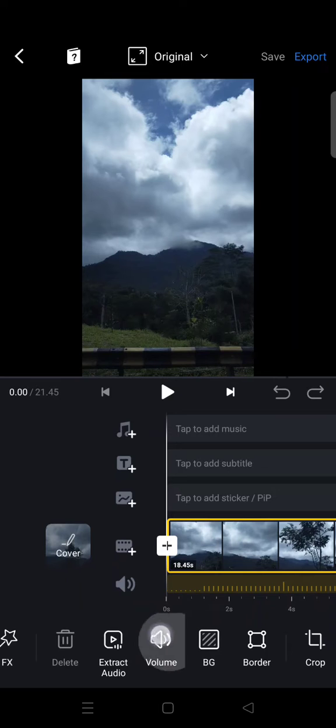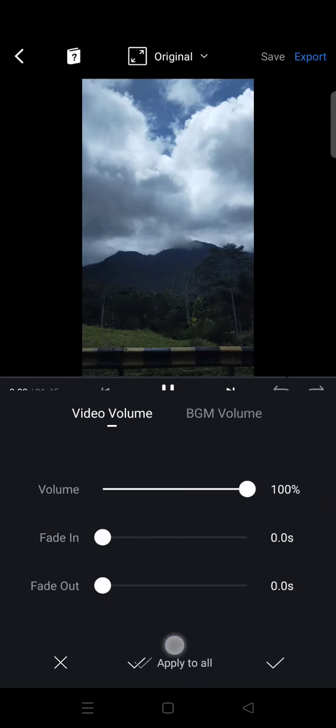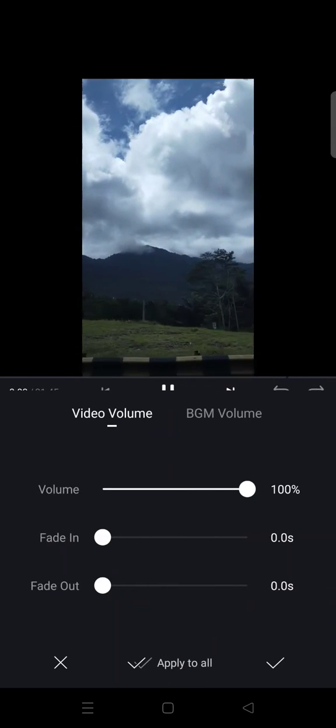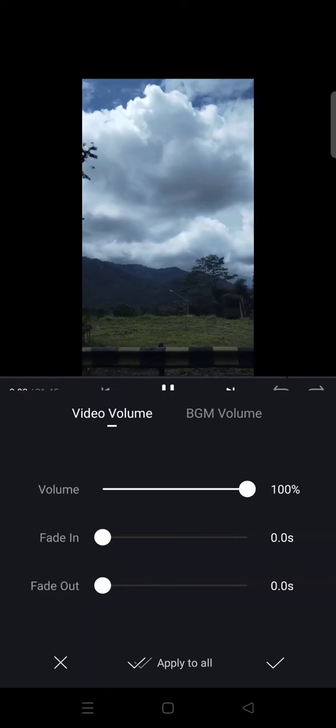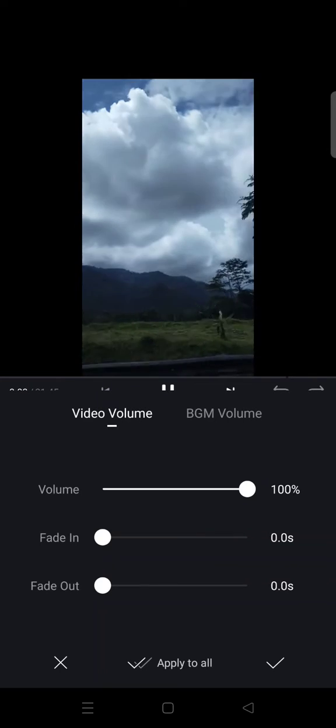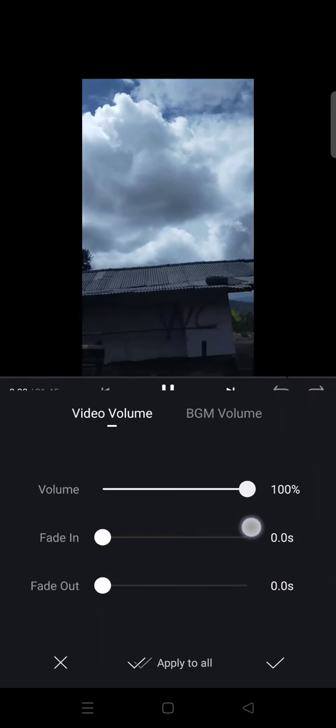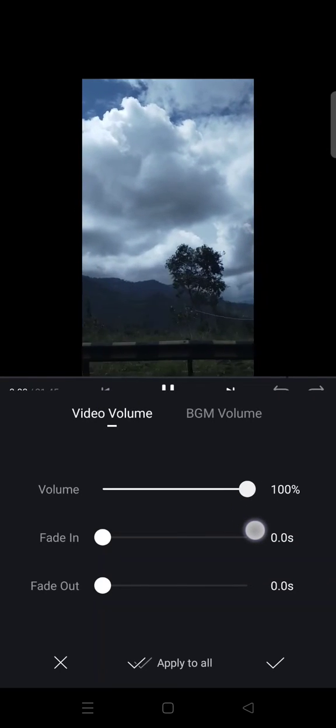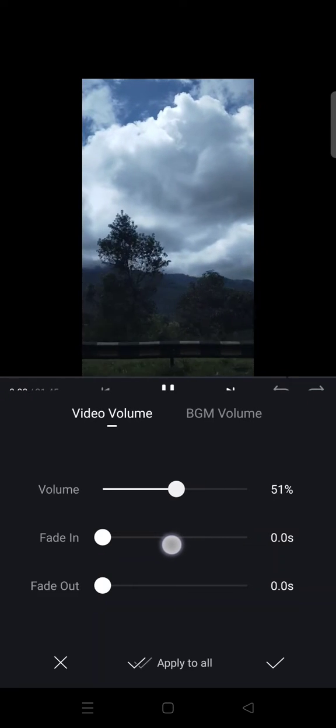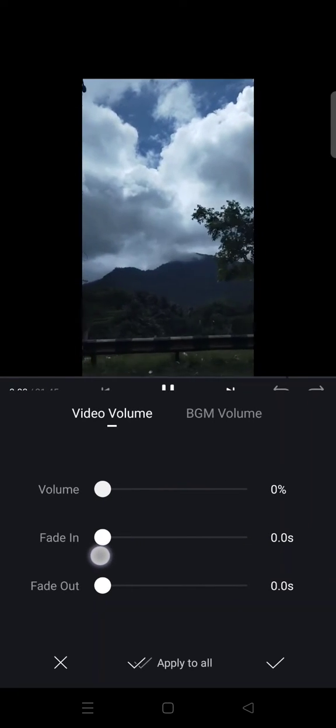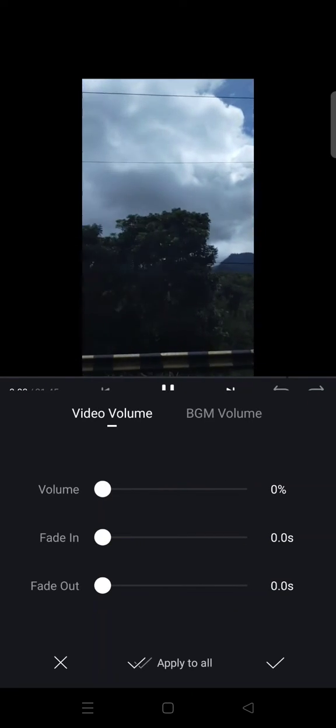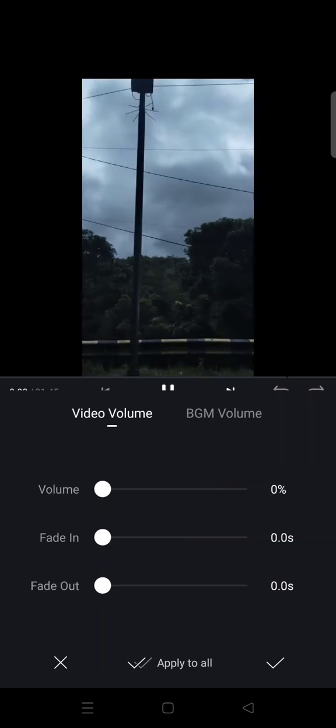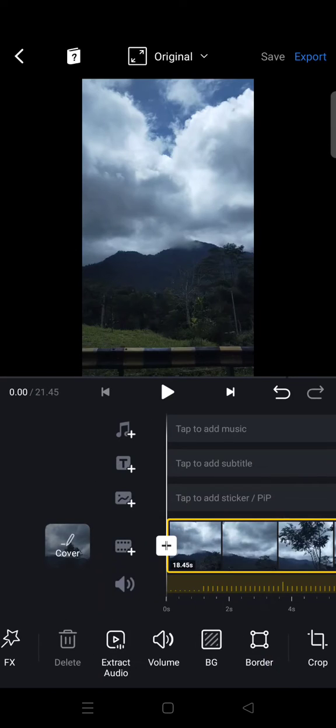And you'll find the volume option. Just click on that and here at the volume part, you can just swipe this from 100 percent into zero like this, and click on the check icon.